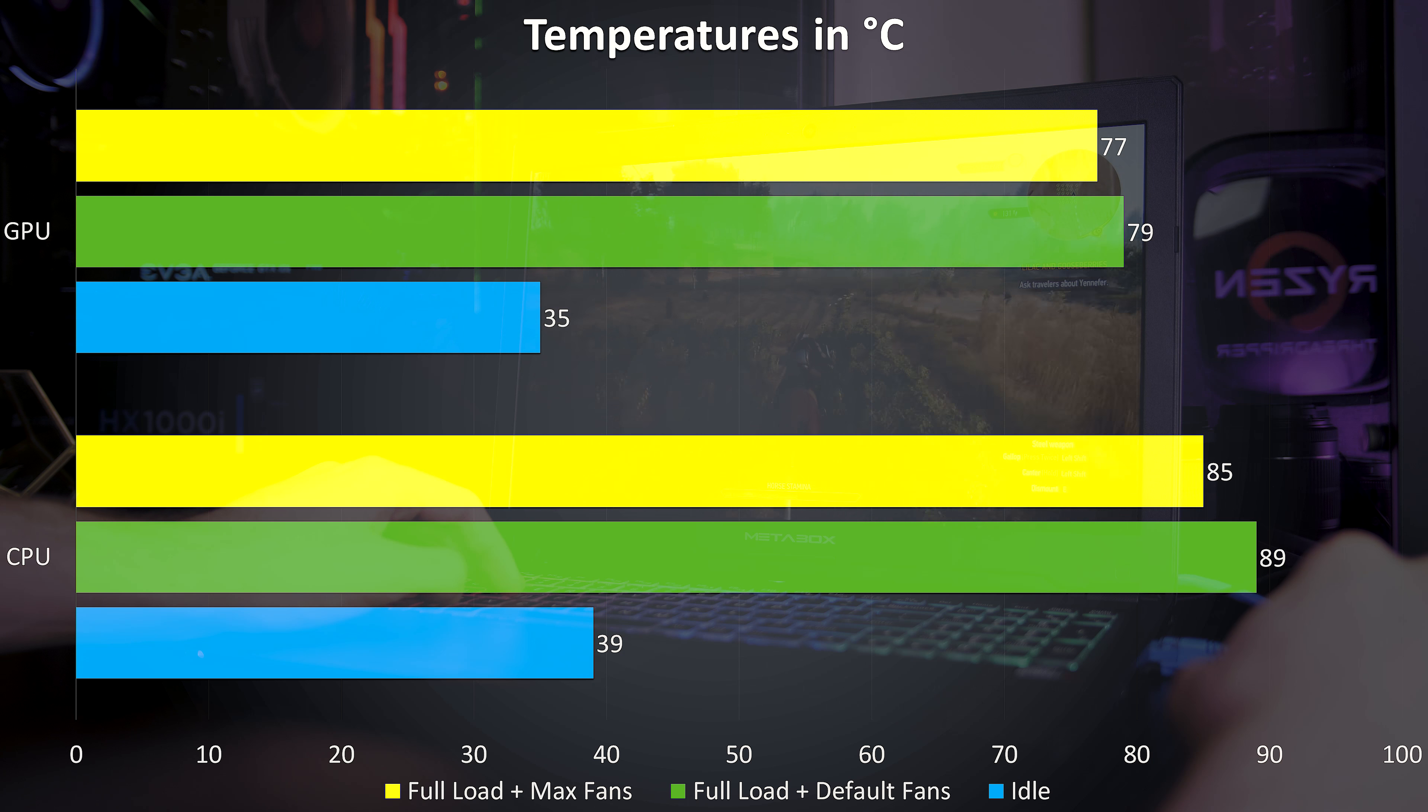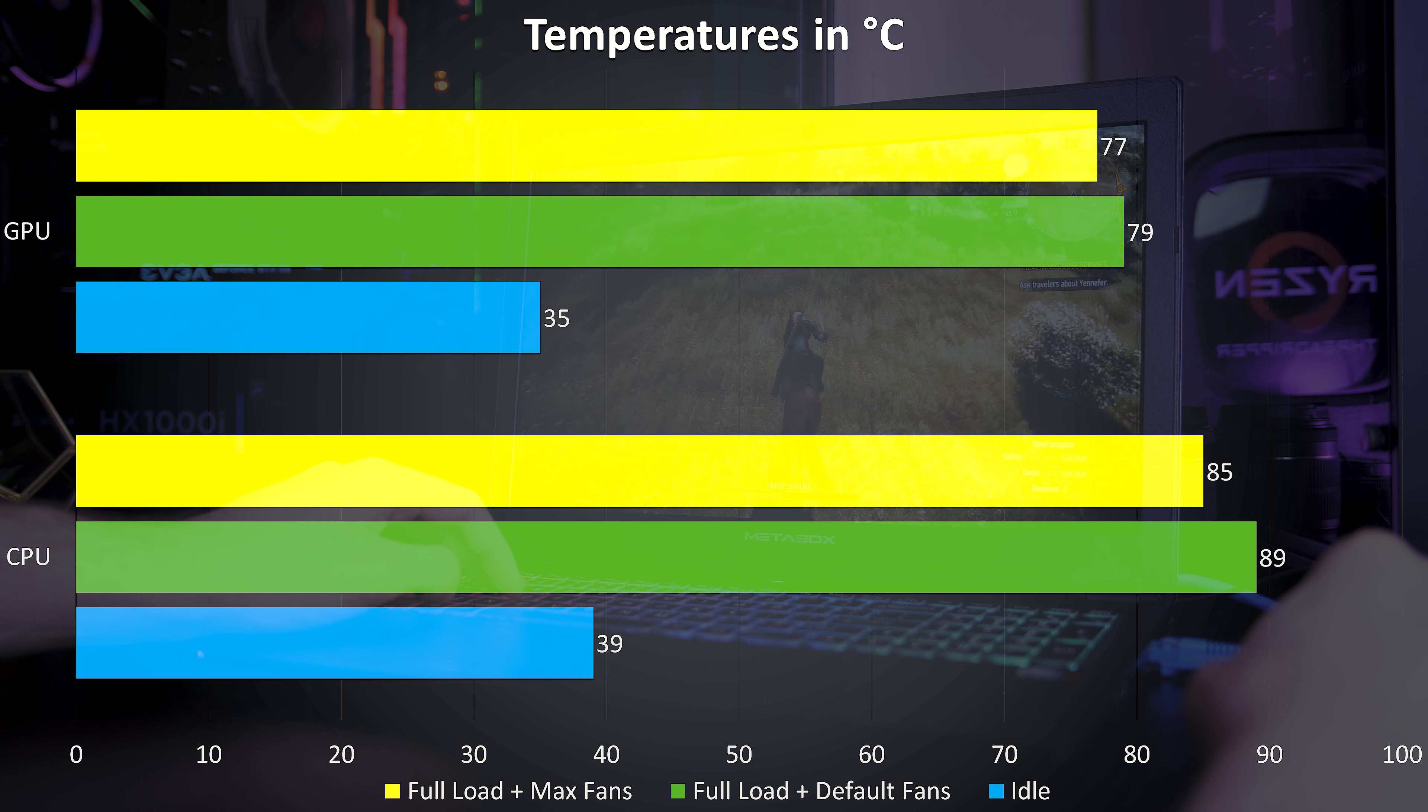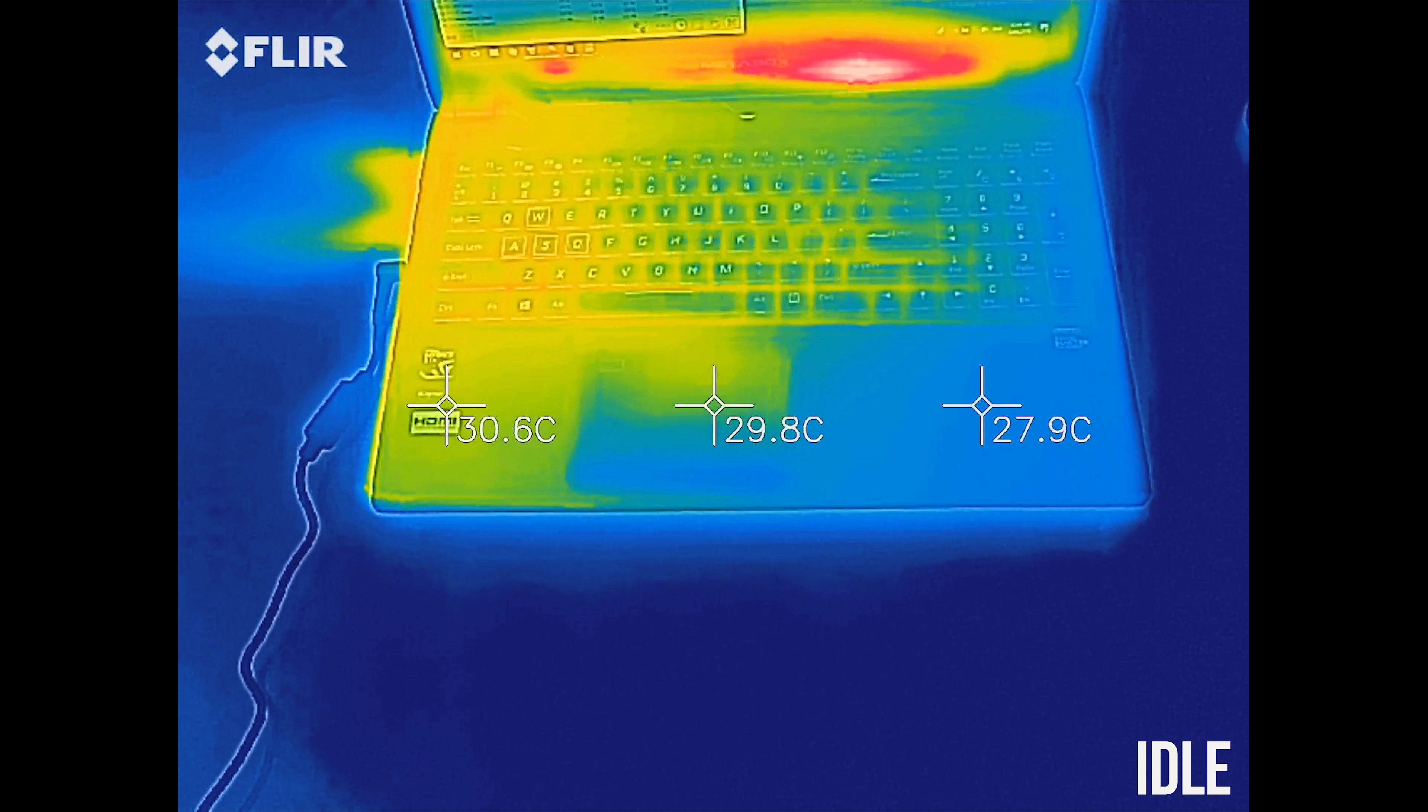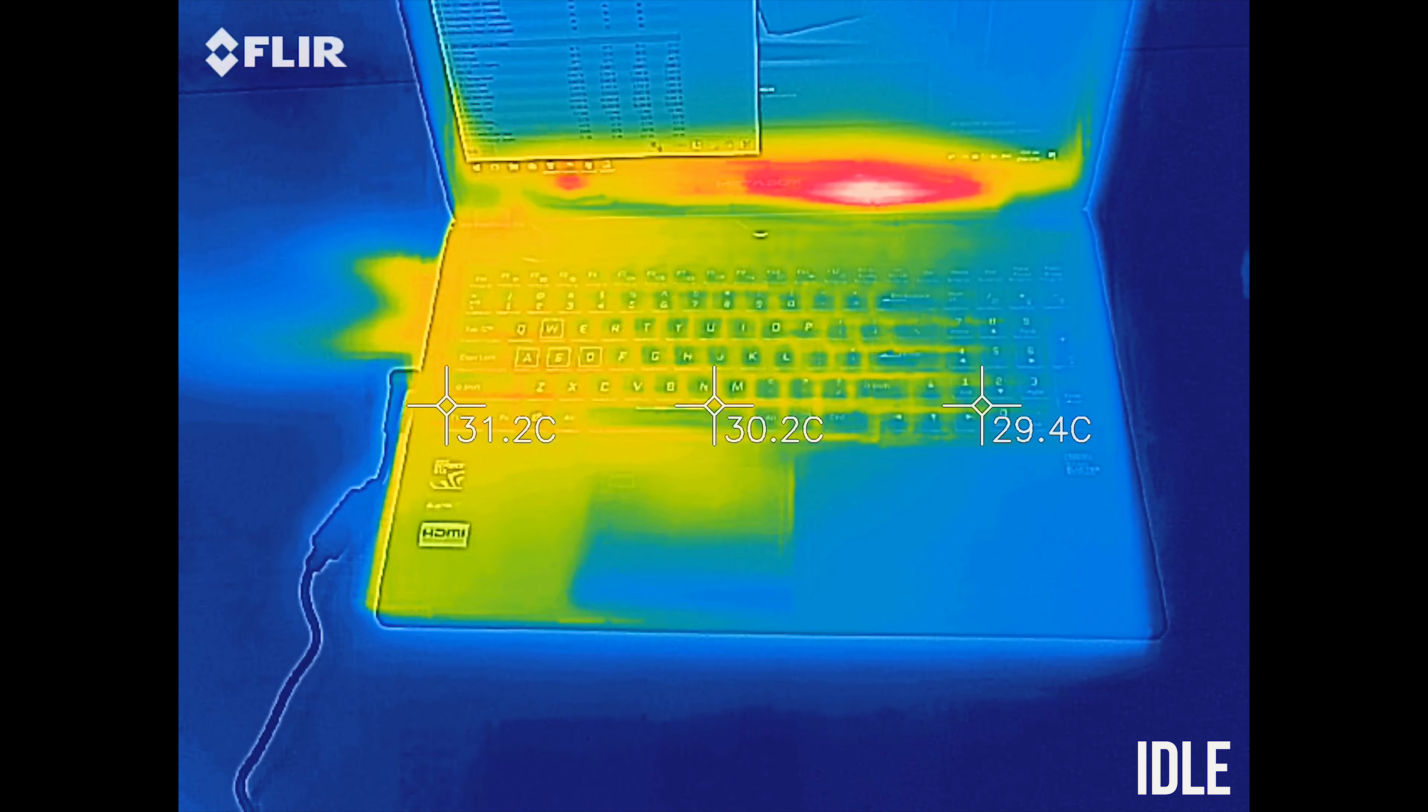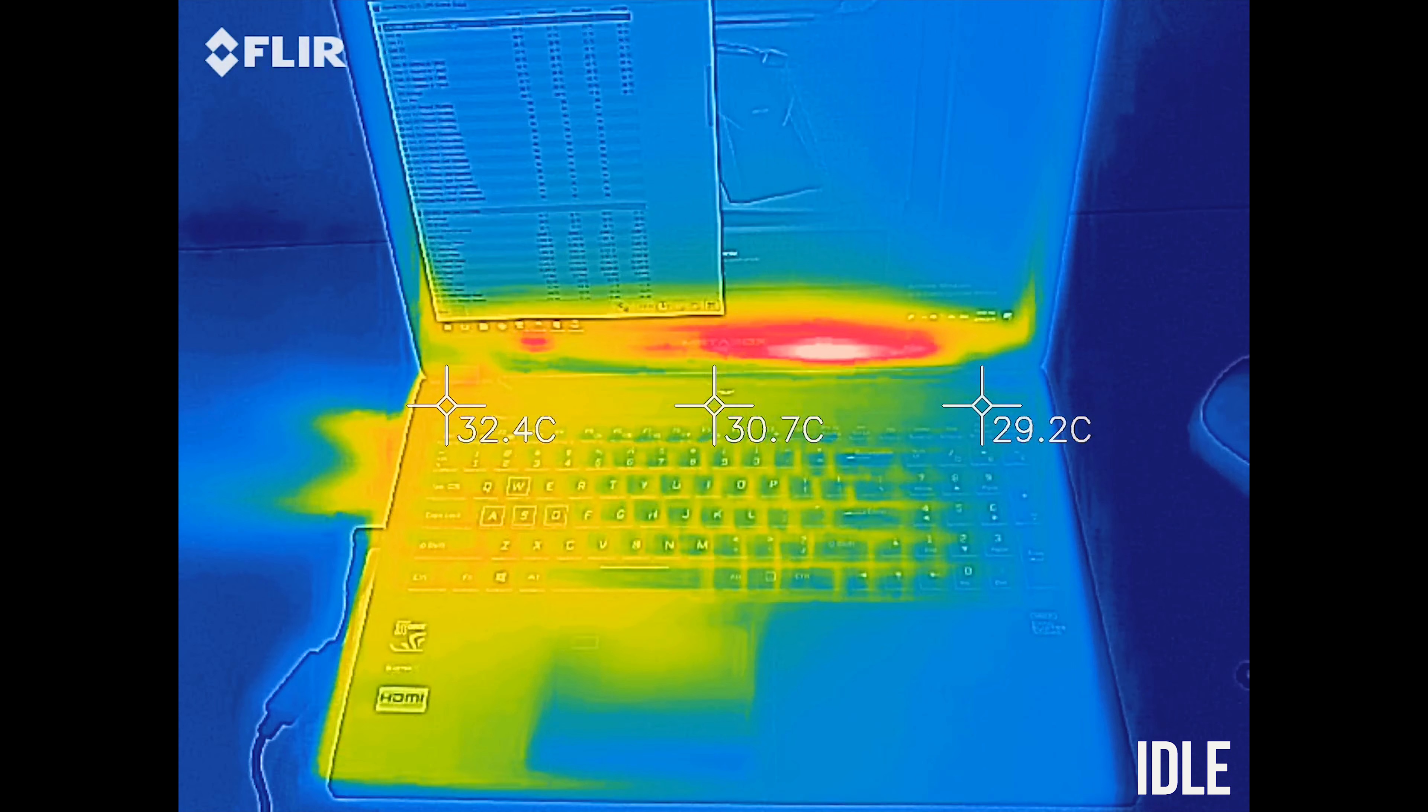During normal use with an ambient room temperature of 25 degrees Celsius the CPU and GPU idled quite low, and here are the external temperatures of the laptop where you'll actually be putting your hands, sitting around 30 degrees.